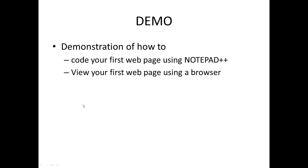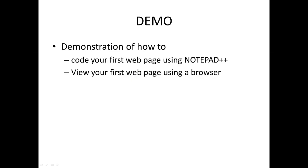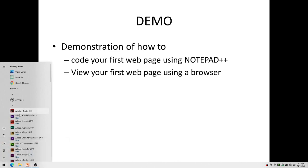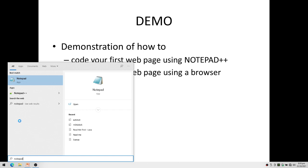Now I'm going to demonstrate how we're going to code our first web page. I'm going to open my notepad or editor, so I'm going to search for Notepad++.